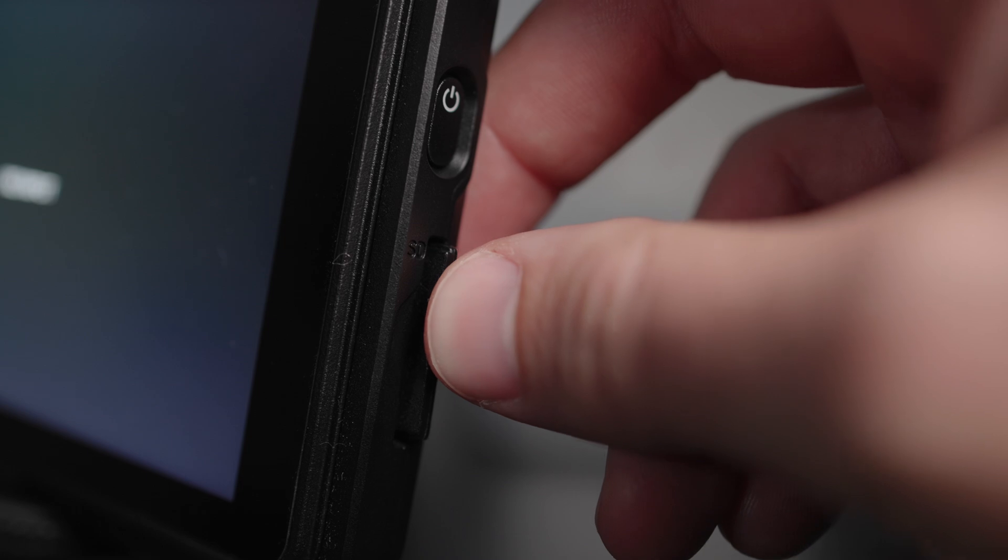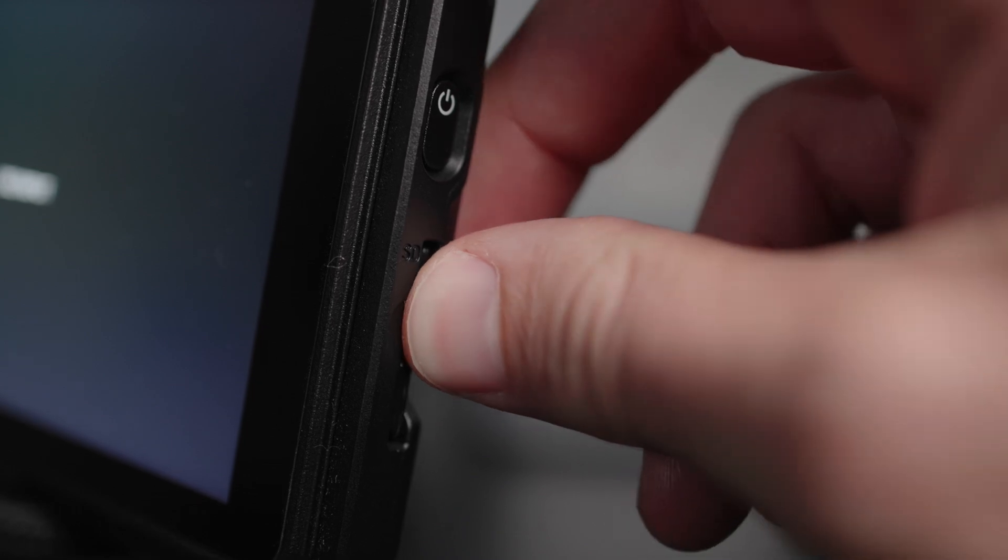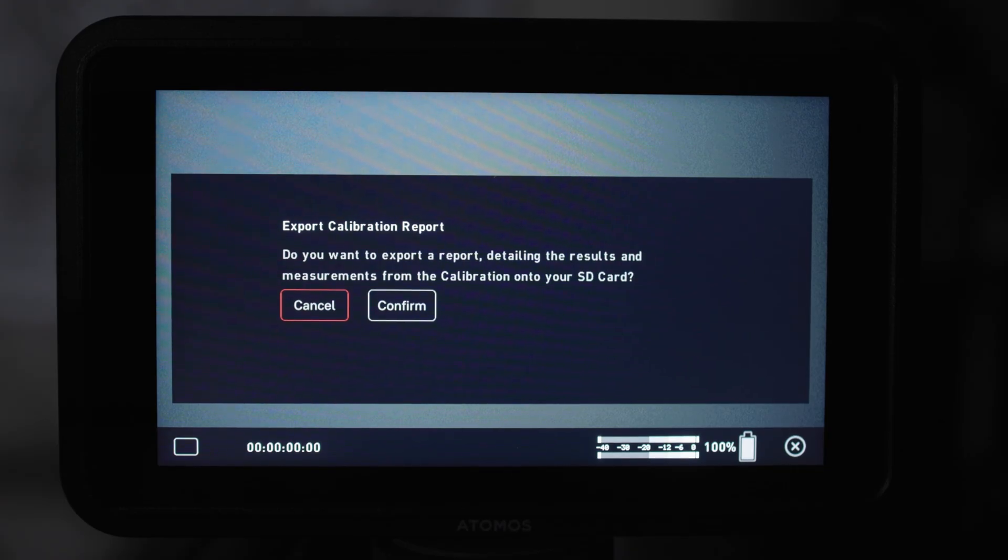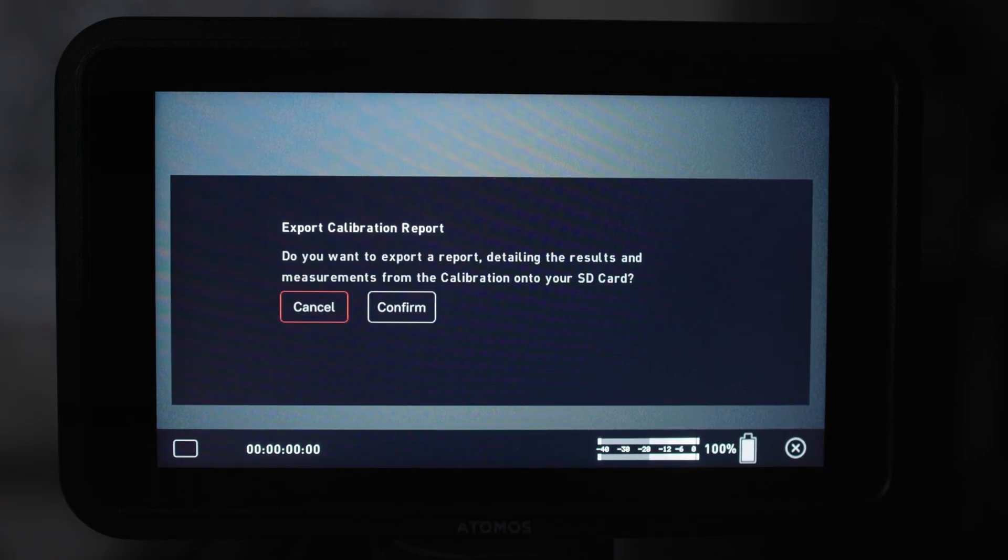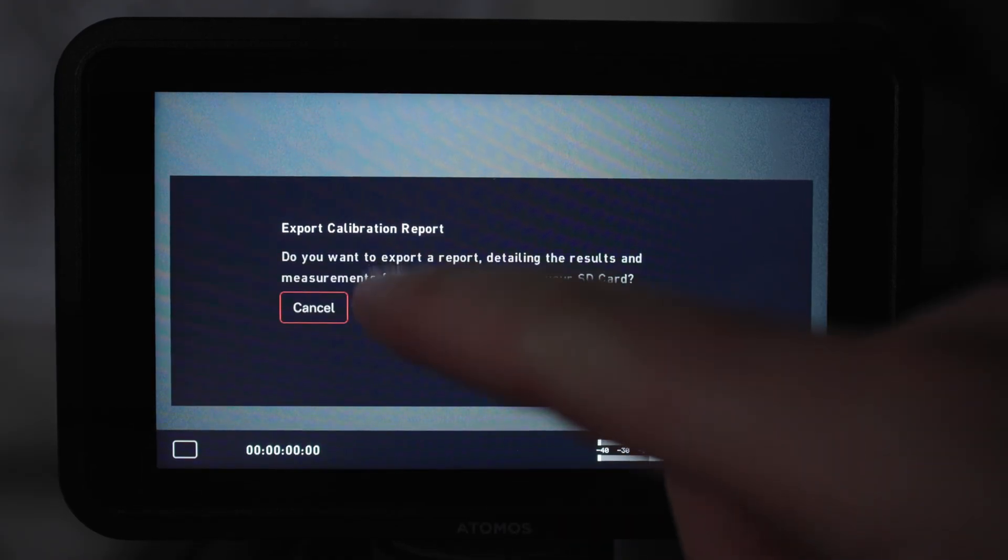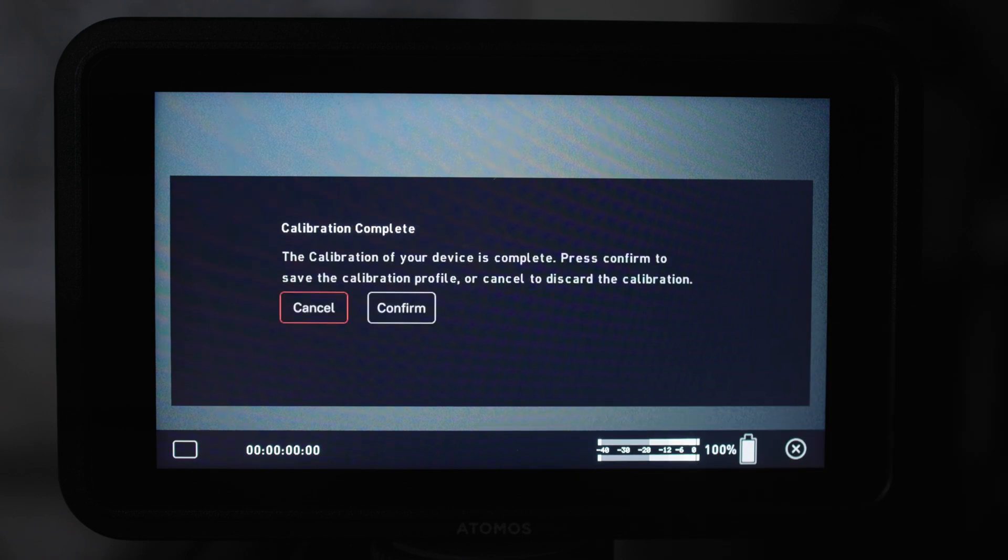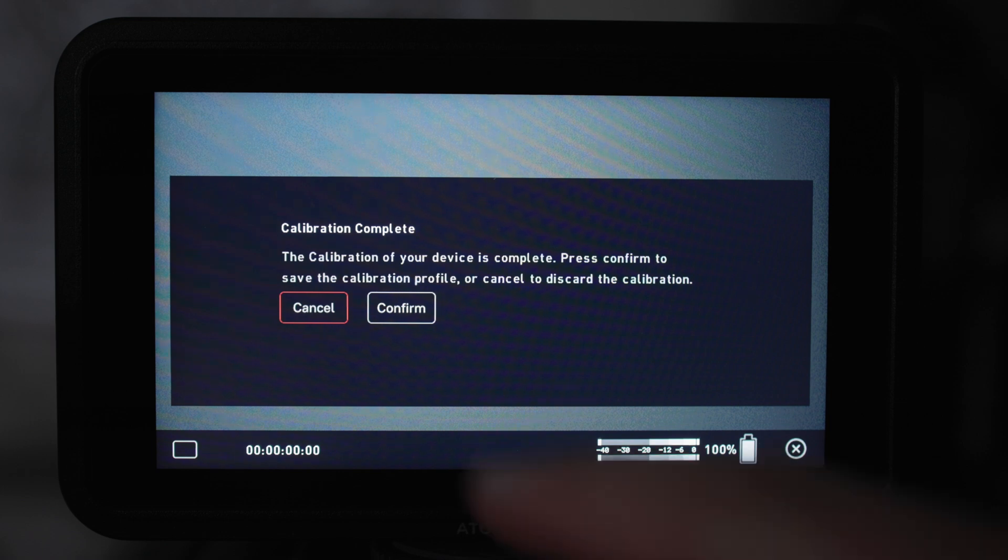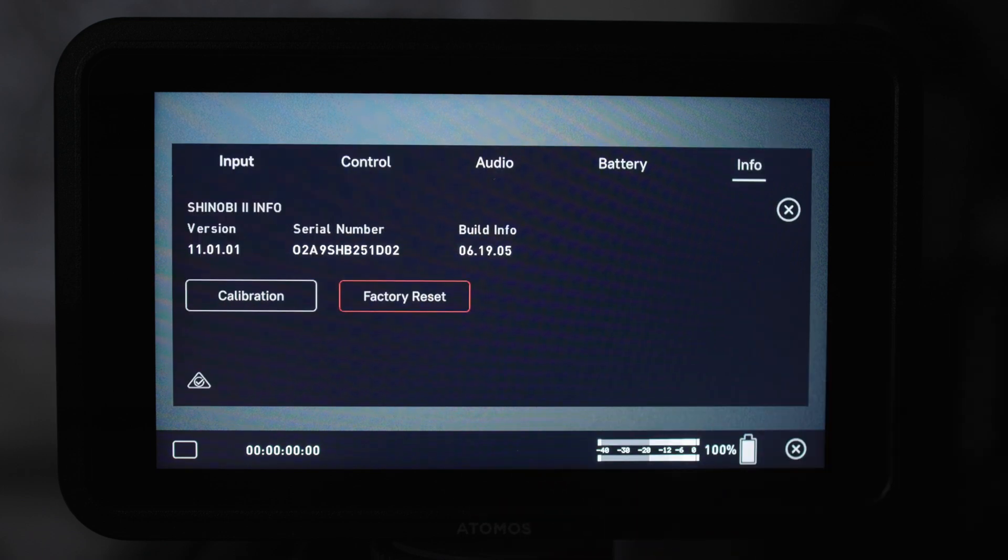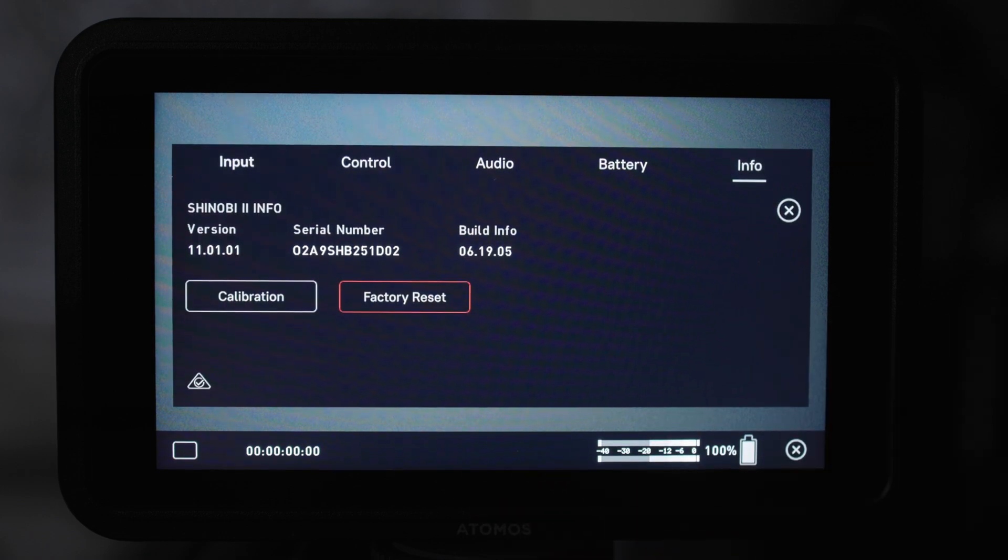When you're done, if you have an SD card in the monitor it will give you the opportunity to save a calibration report to that SD card which might be useful for you, you can then choose to write the calibration LUT to the hardware or back out of it and go back to where you were.